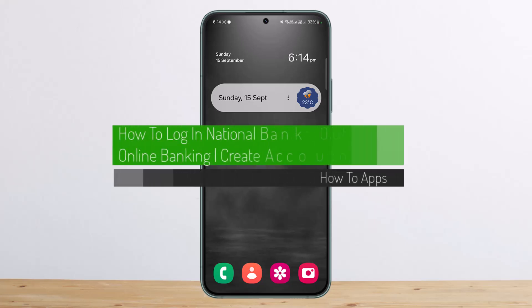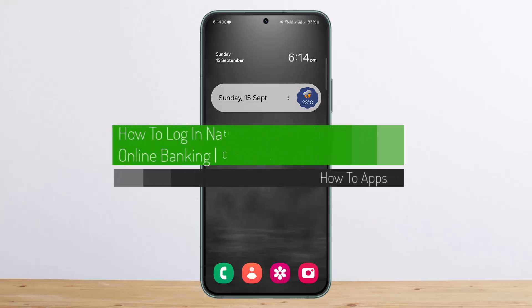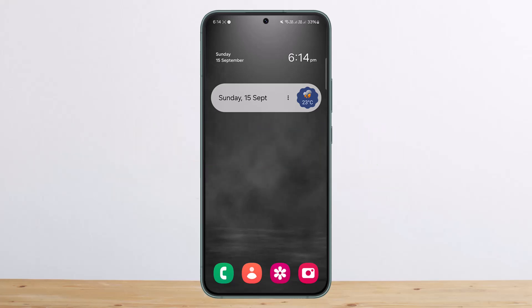How to log in to National Bank of Oman (NBO) online banking or create an account. Hello everybody, welcome back to my channel — this is Pivin Business. Today I'll guide you on how you can sign up or log in to a National Bank of Oman account online. The process itself is pretty simple and easy, so let me guide you through it.